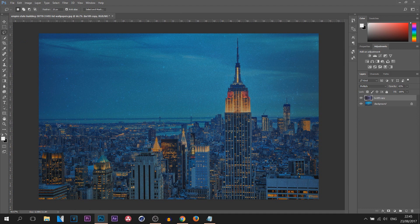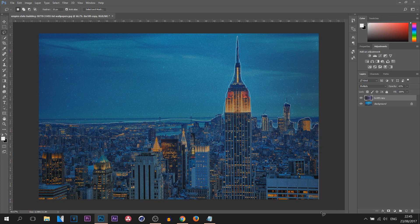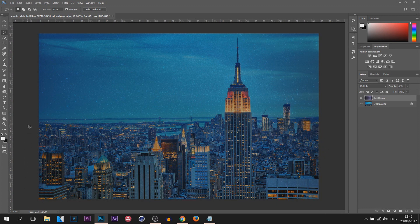All I'm going to do is go around the city and avoid the sky. When doing this, make sure you do take your time — I'm just rushing it for the purpose of the tutorial. Then come down and around until you have a selection like this.